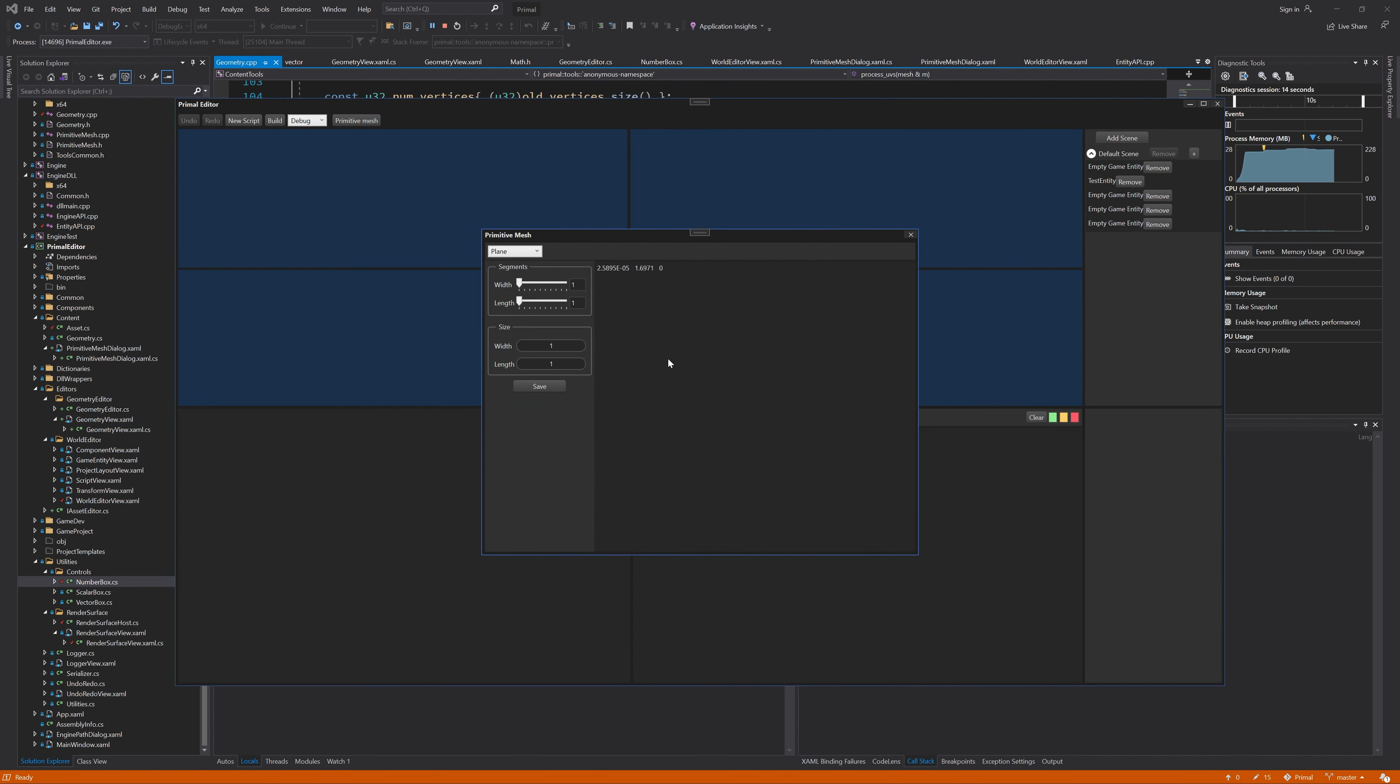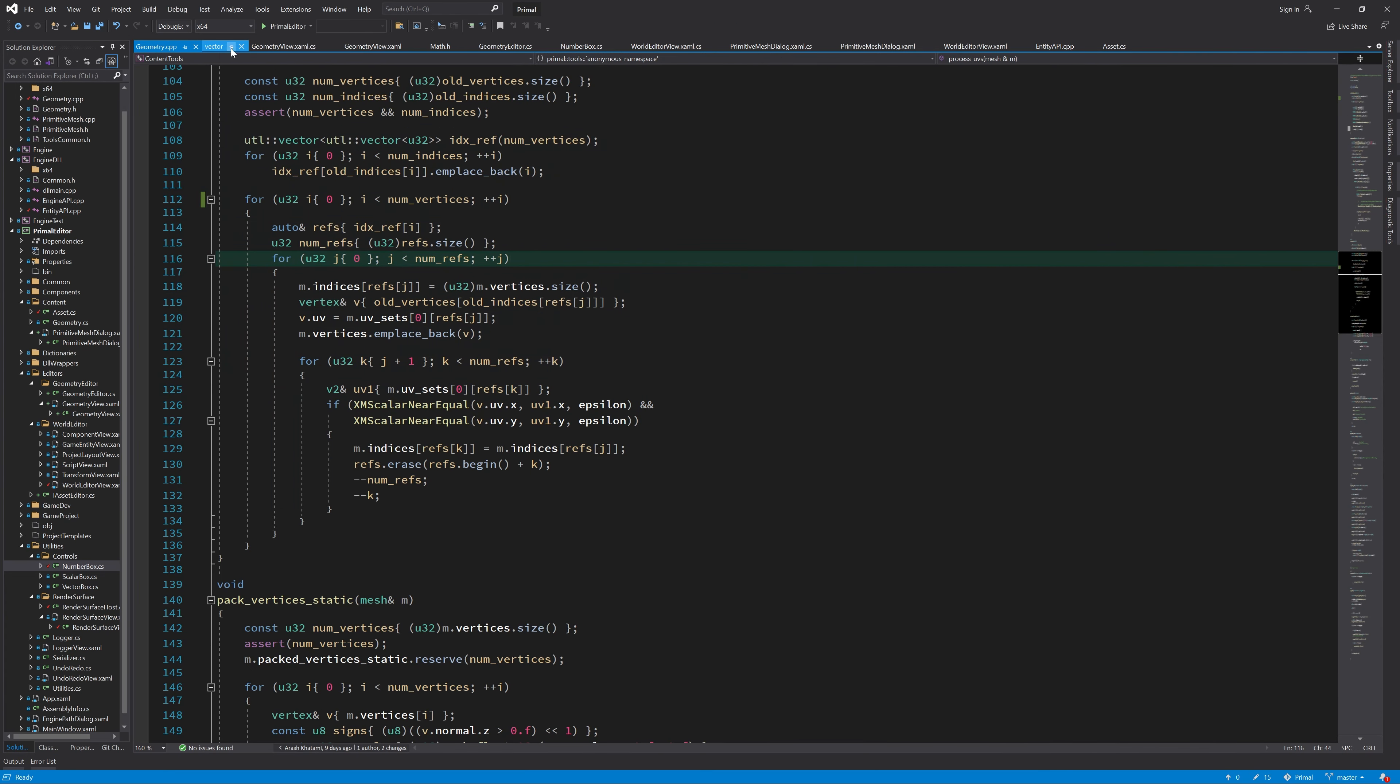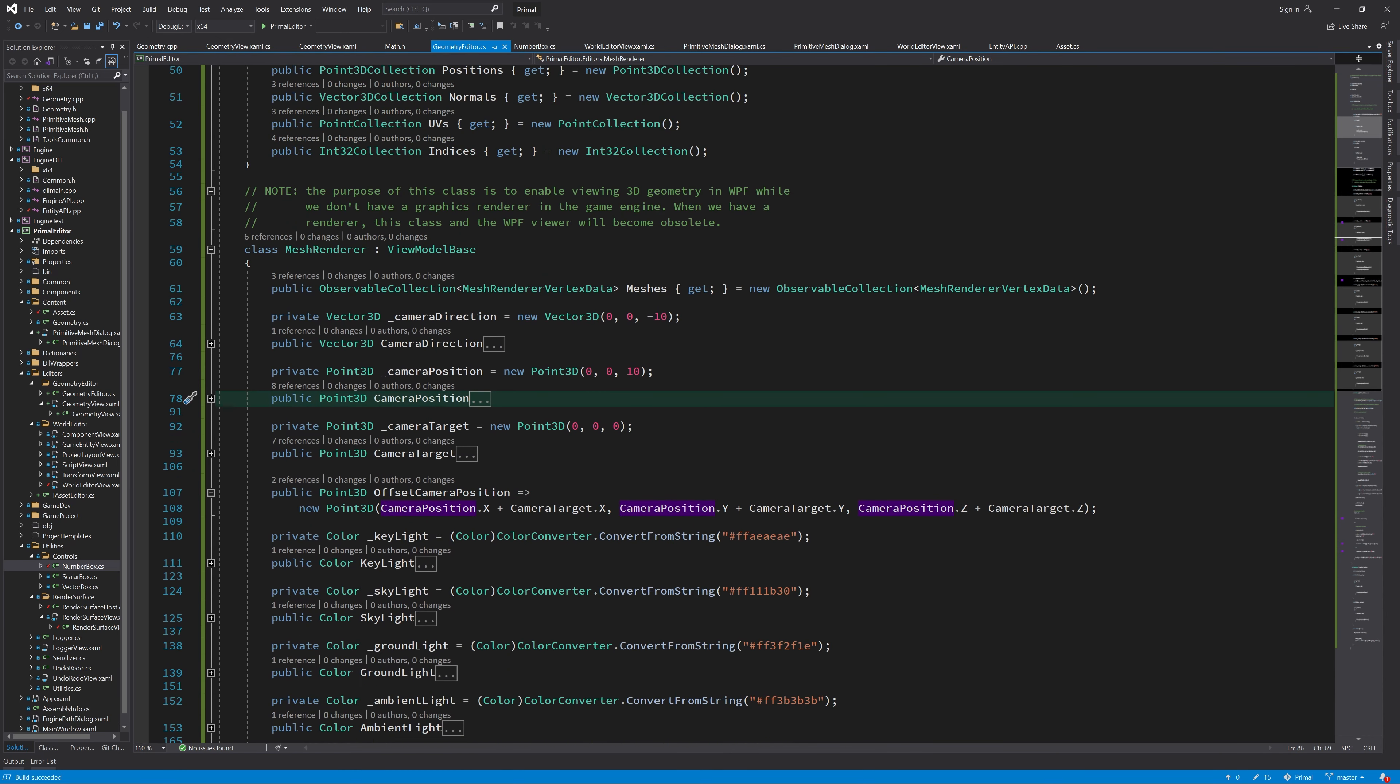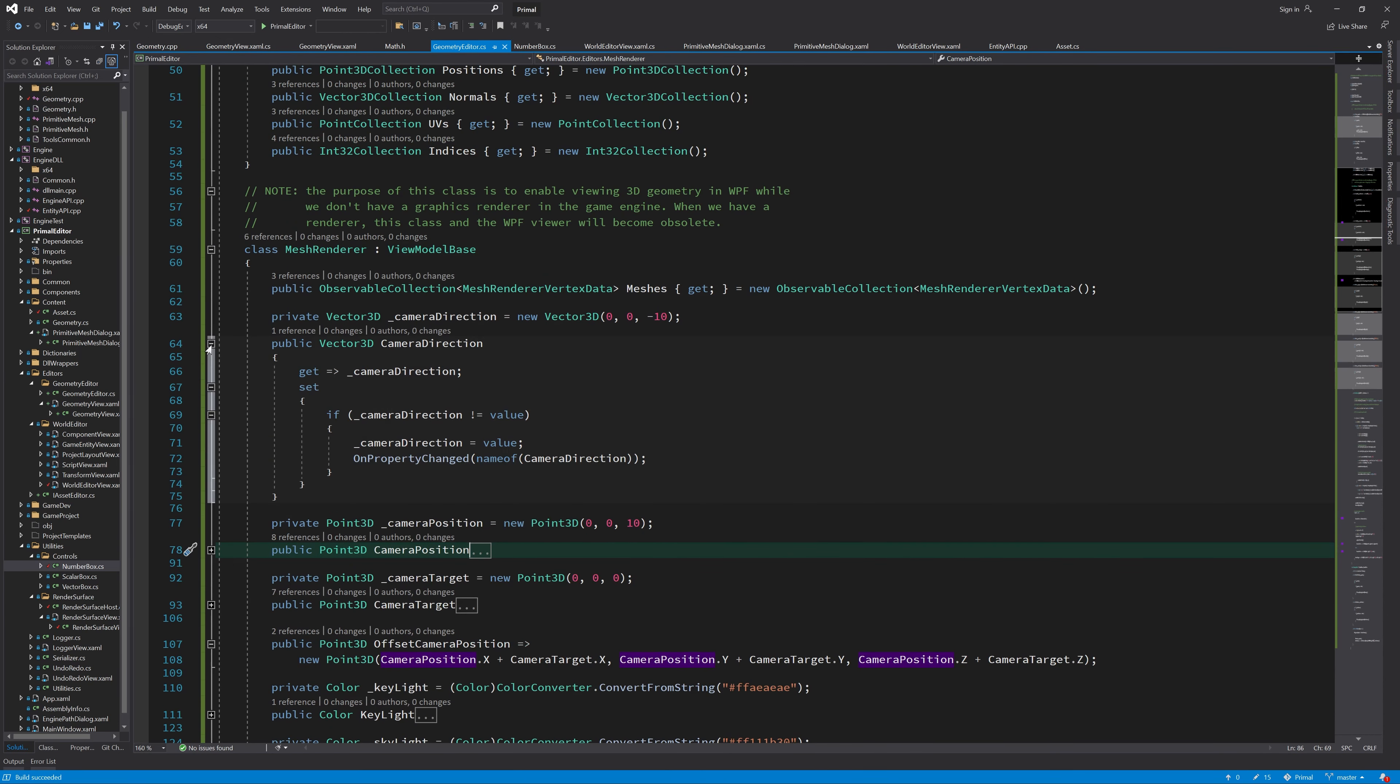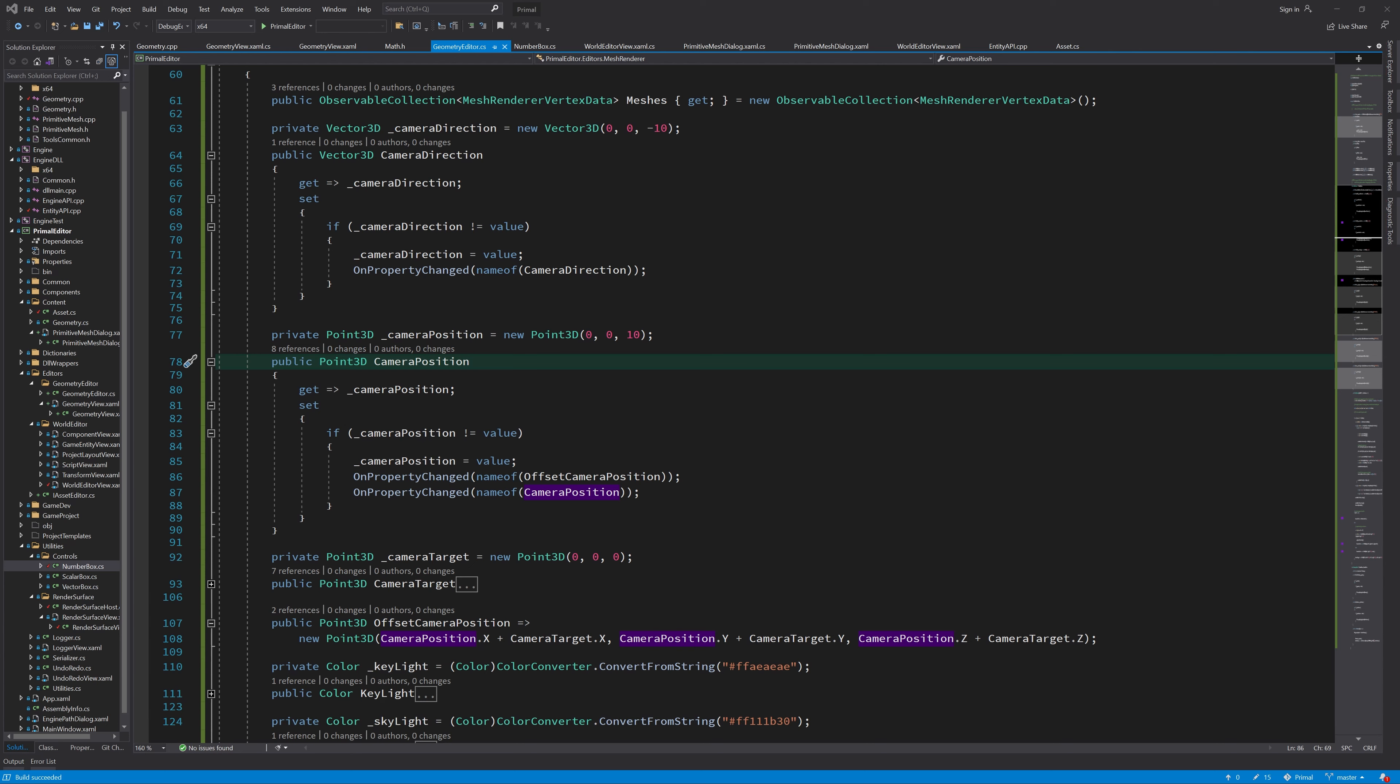Okay, at least it didn't crash. So there should be definitely something here. Where we set the position of the camera, I forgot to also adjust the direction of the camera because that's just the reverse of the position of the camera.